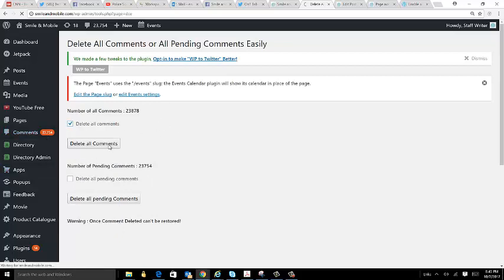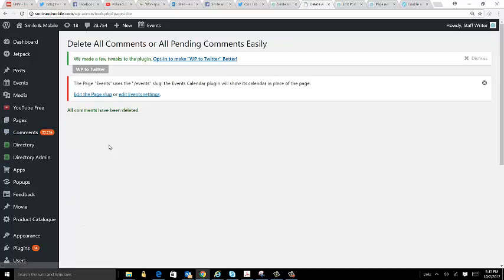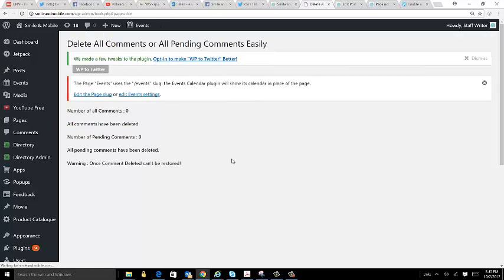click right here and all the comments have now been deleted. So if I just reload my screen, now we're